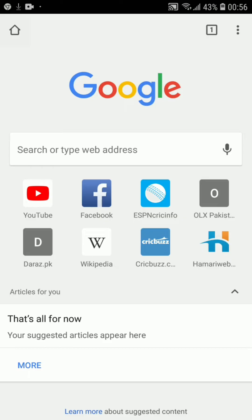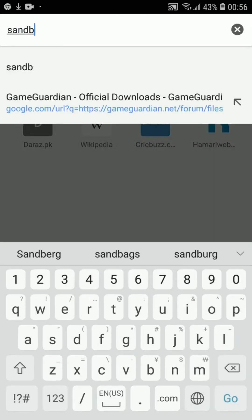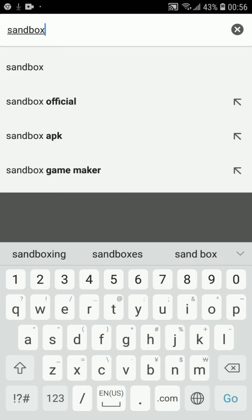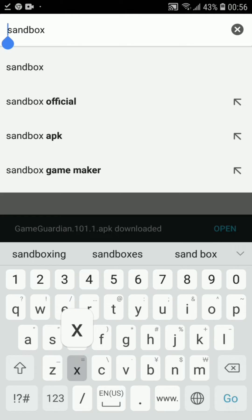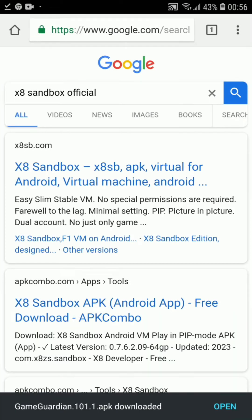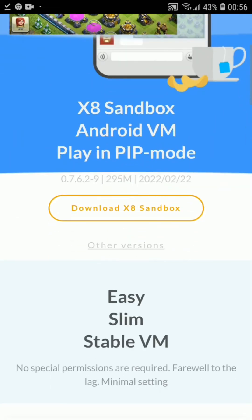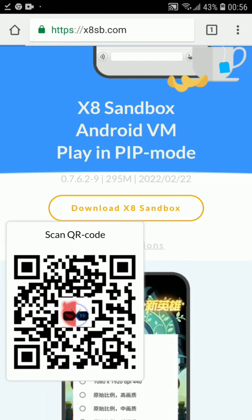Now open another browser tab and search for 'X8 Sandbox'. This is an app we need to download alongside Game Guardian — we will install Game Guardian inside it. Go with the first link in the search results and you will get to the X8 Sandbox website. There you will see the option to download it.